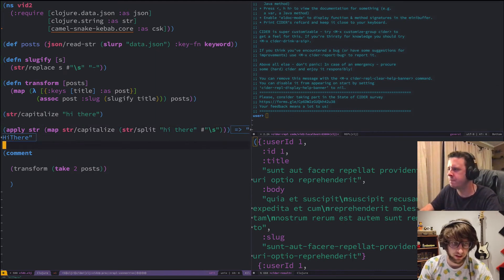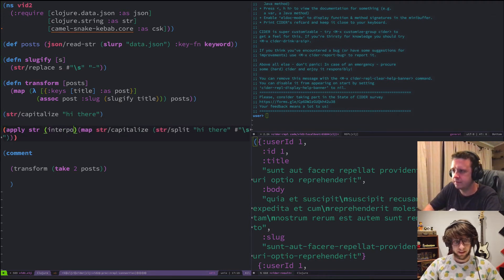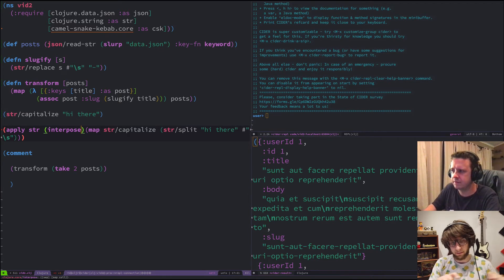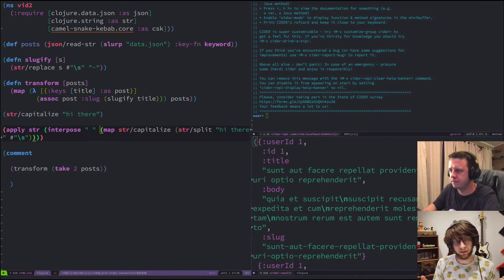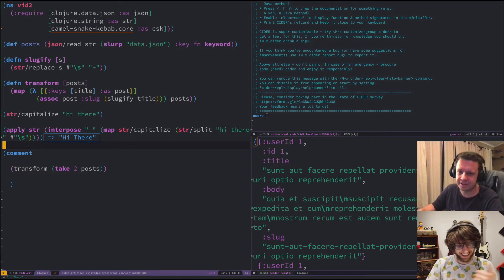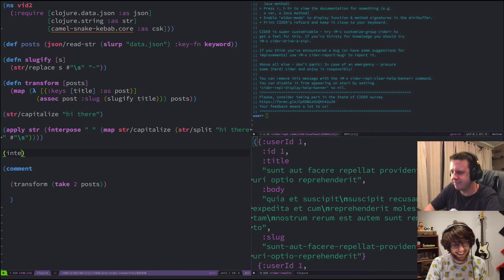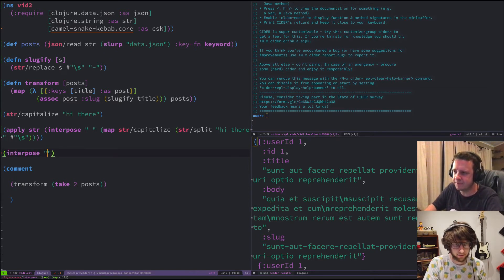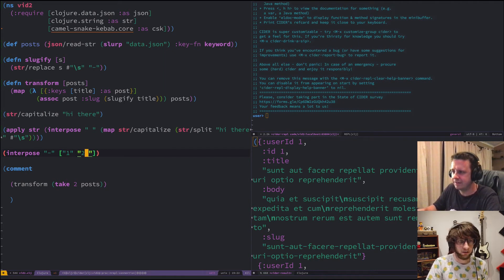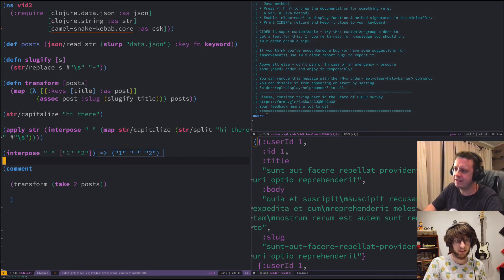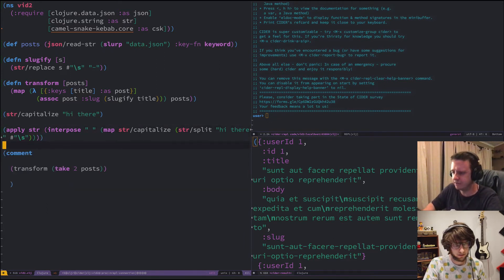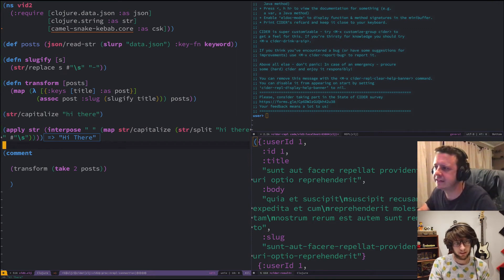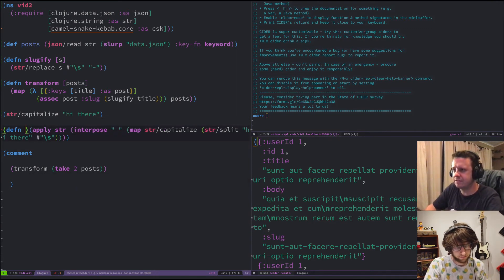The apply function basically spreads all values in the collection and makes them individual arguments. A function like str can take any number of arguments. And interpose — it takes a separator and a collection and puts the separator between each element. So apply str with interpose of a space will join the words back together. That's awesome.